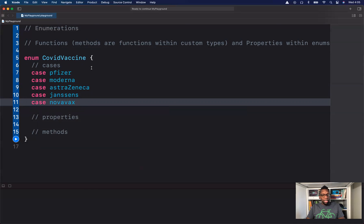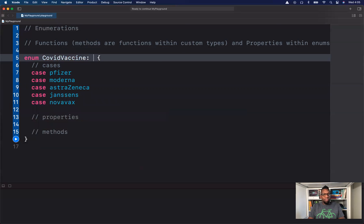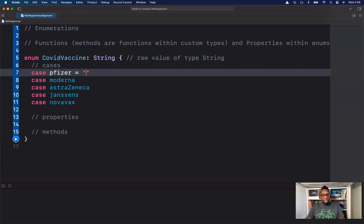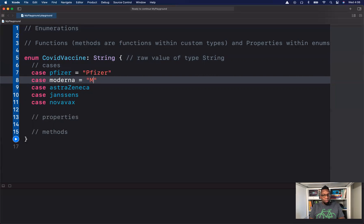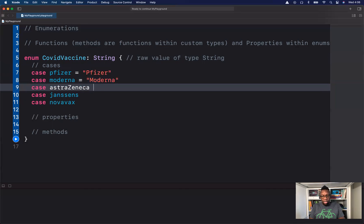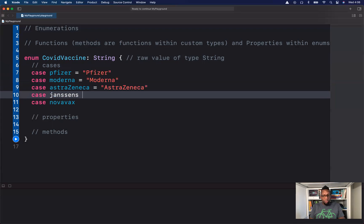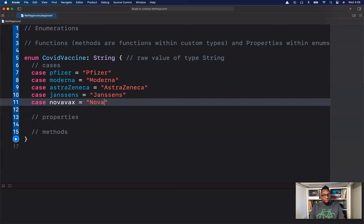As we saw in our introduction video to enumerations, we could also have raw values. So I'll have a raw value of type String. Now we could go ahead and add our own custom name to each case — Pfizer, Moderna, AstraZeneca, Janssen's, and Novavax.